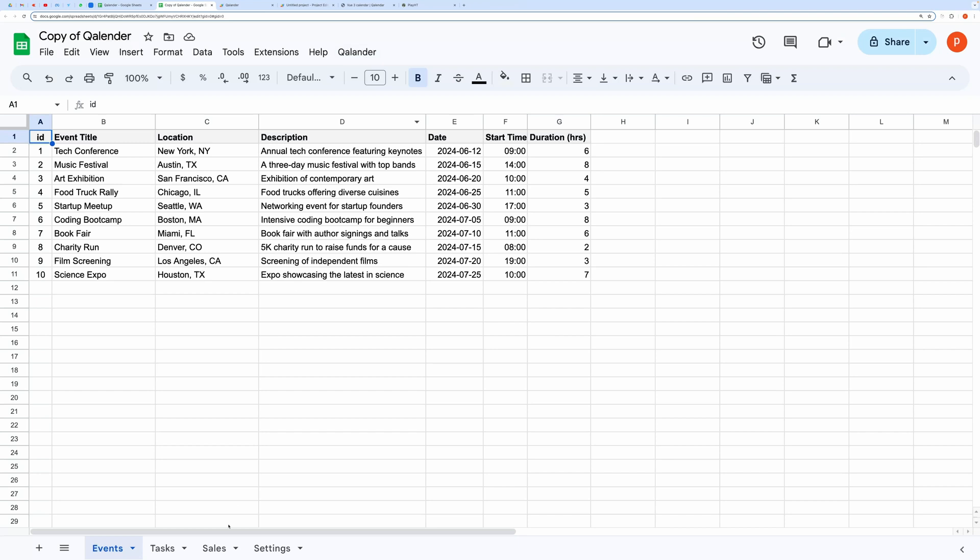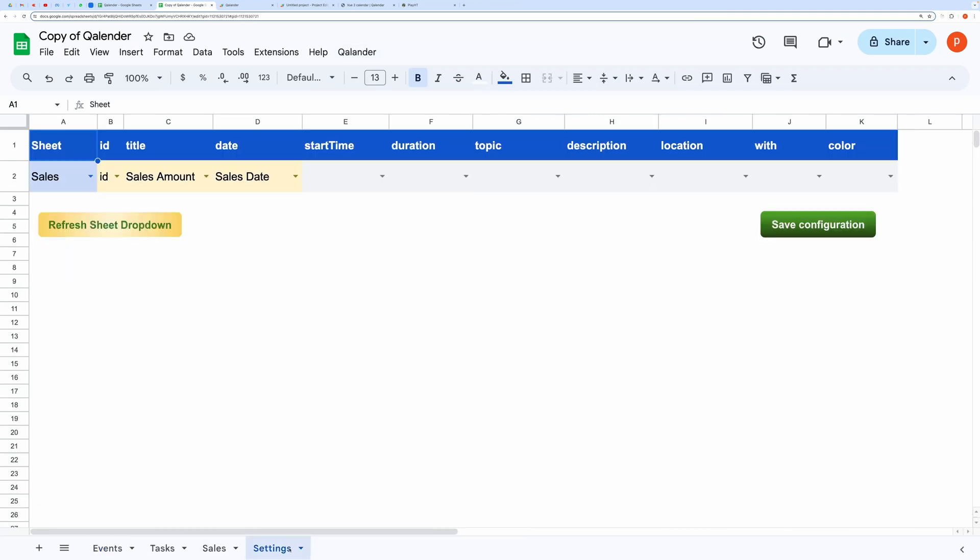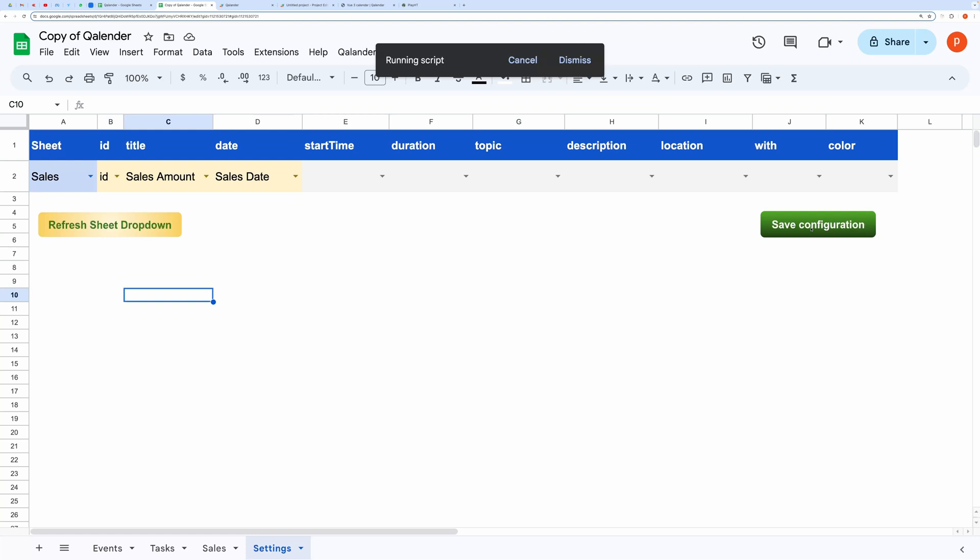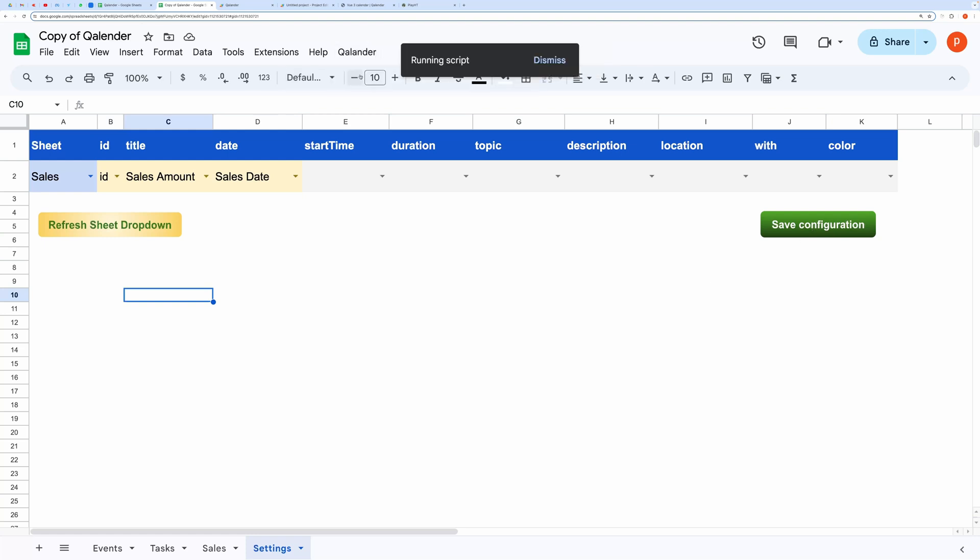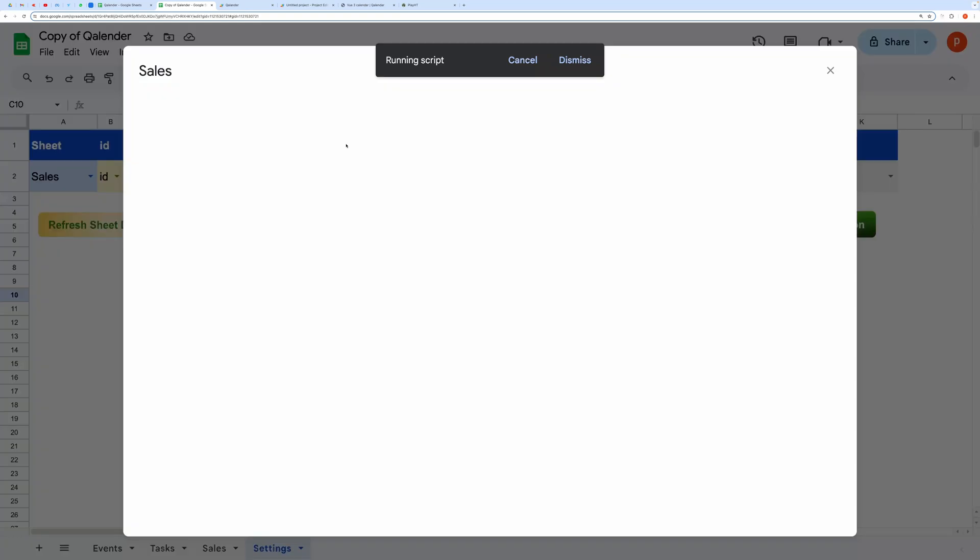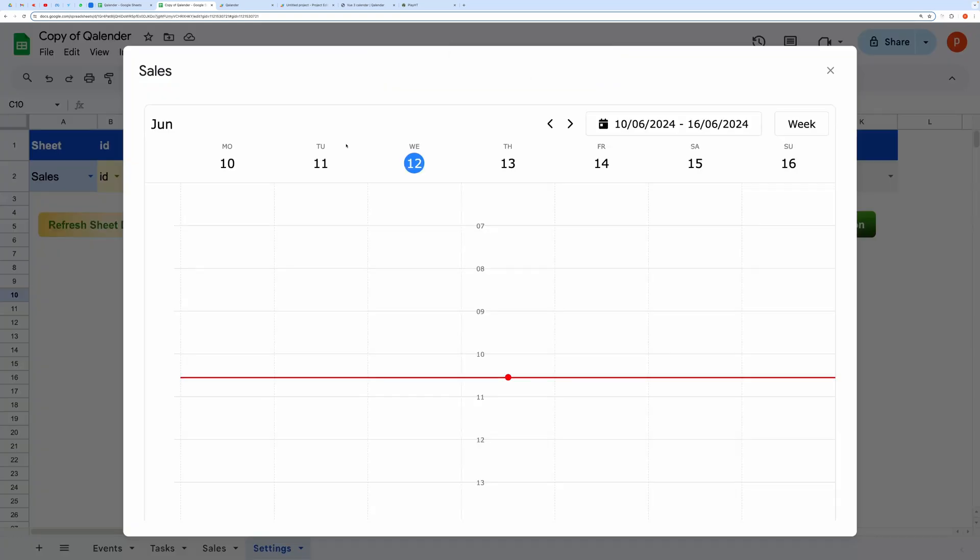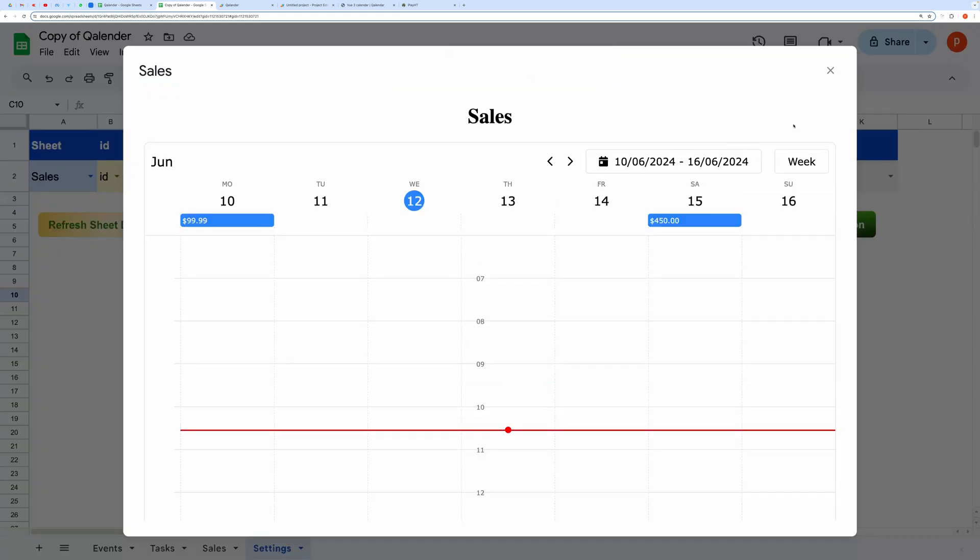Then, go to Settings tab and save configuration. Click on the menu item again. And it's working fine.